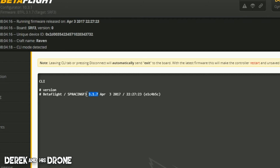This is an original SP Racing F3 board, and looking at the target and the spelling here, this tells us our firmware target for this board. I'm putting a lot of emphasis on this because this little bit of information is very, very important — you need to be 100% positive when you're flashing firmware to the board. This is why this topic gets its own video.